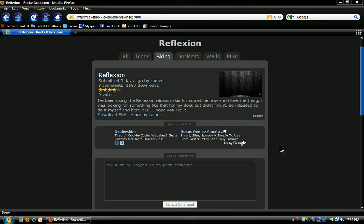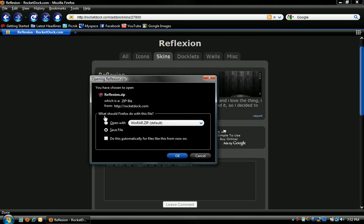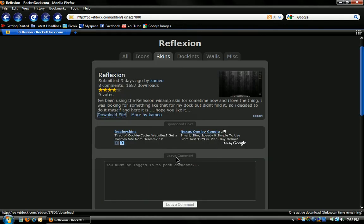Okay, so once you find a RocketDock skin that you would like, just click download file. You want to save it and press OK.